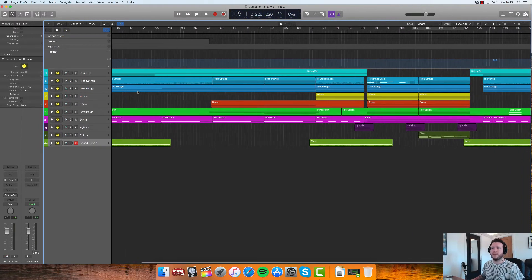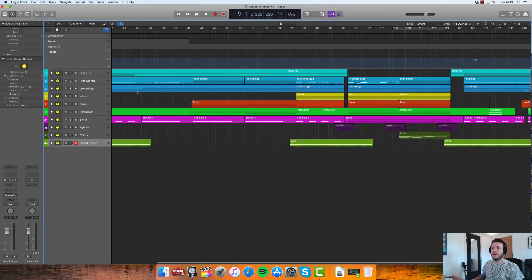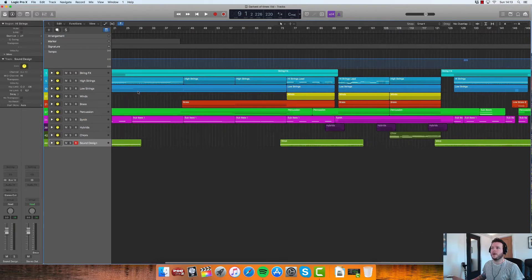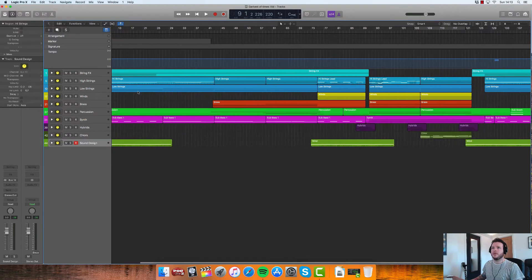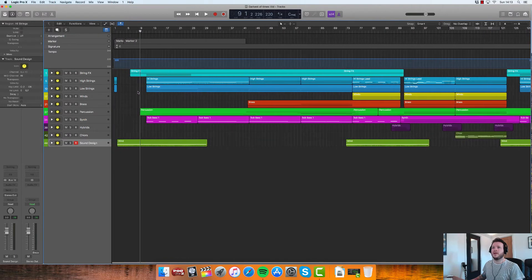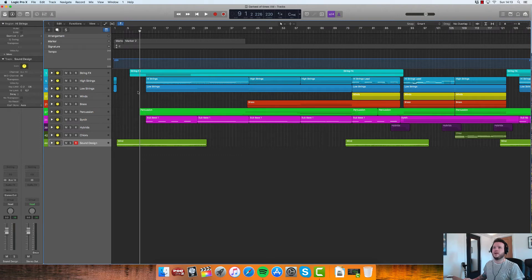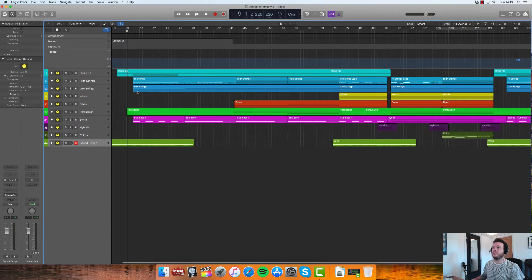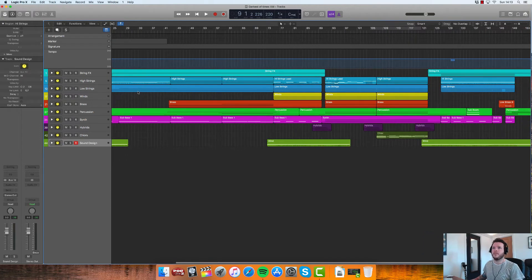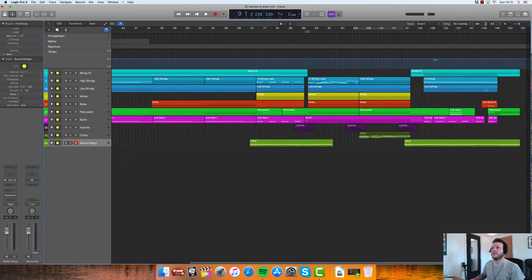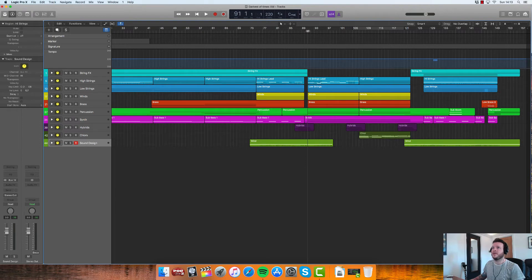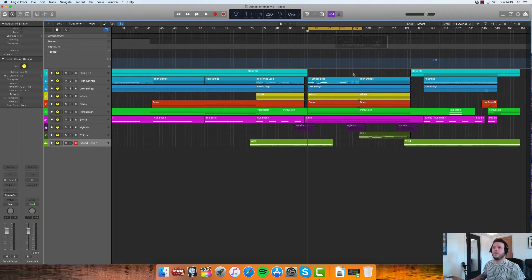A few other little things that are worth pointing out: let's say you've written a section of music, so let's say this section here where we've got pretty much everything's going on and you'd like to copy and paste that so that it can happen later on in the track.